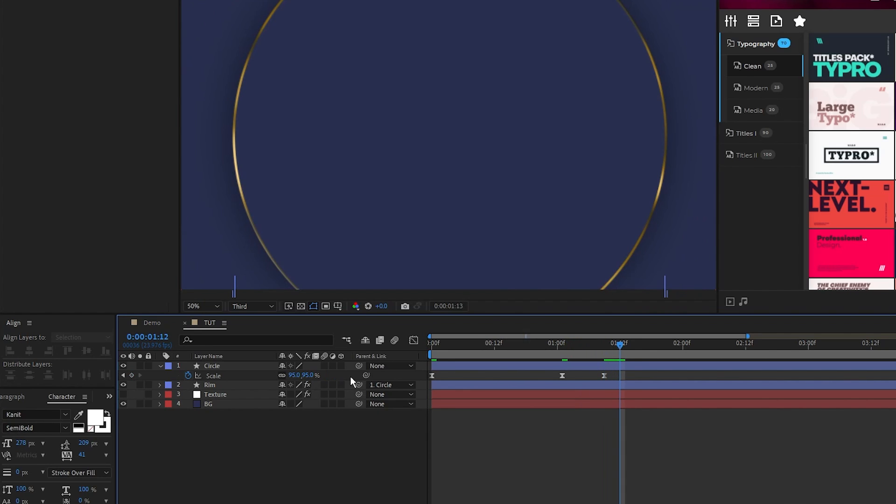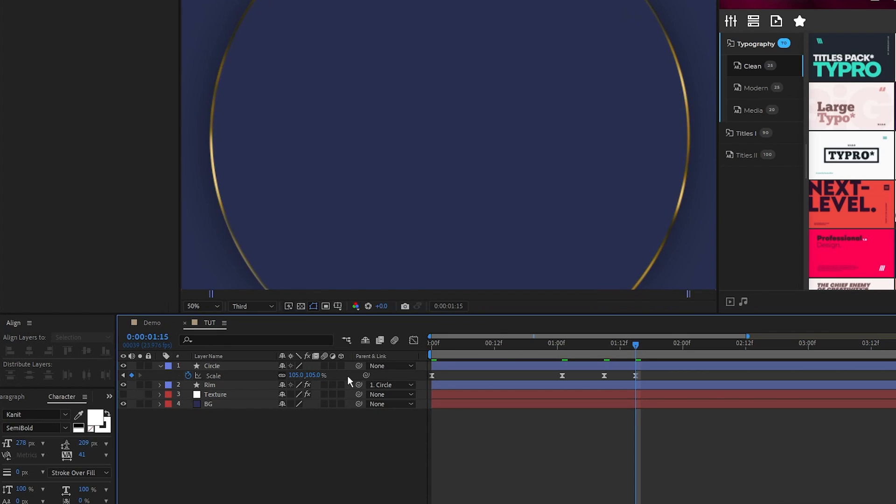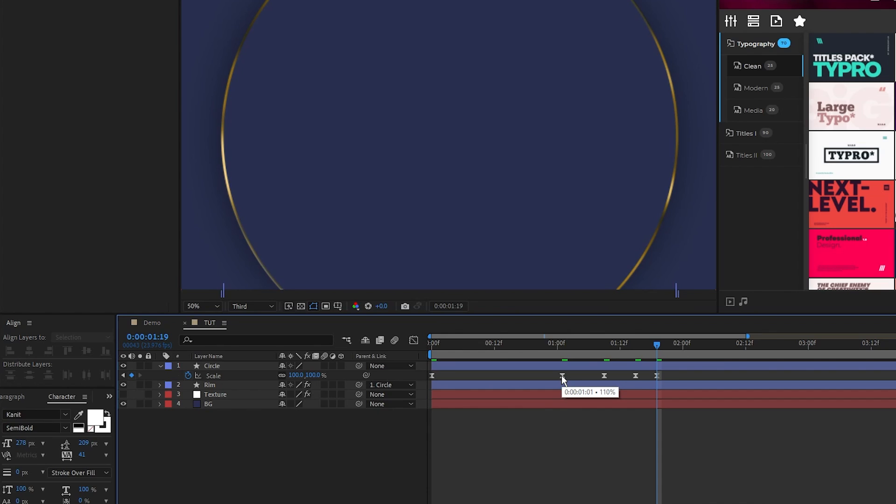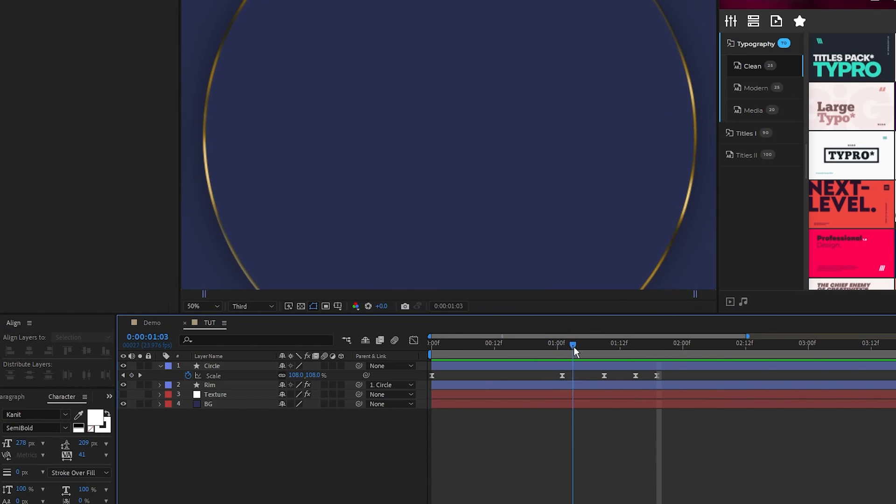Move forward a bit more, set the scale to 105, then move forward a tiny bit more and set the scale back to 100. You can see I moved a shorter distance each time because that's what gives the animation the nice bouncing effect.